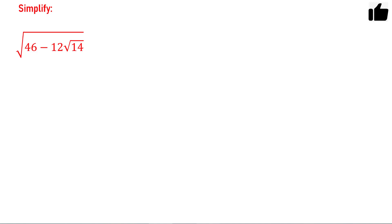Hello friends. In this problem we have to simplify this expression: the square root of 46 minus 12 times square root of 14. There can be two methods to solve this problem and in this video I will discuss both methods.